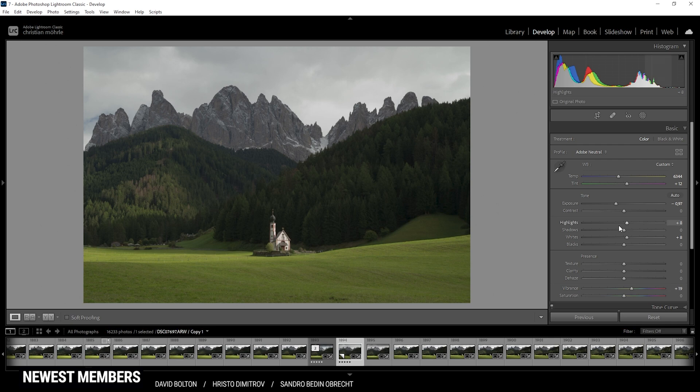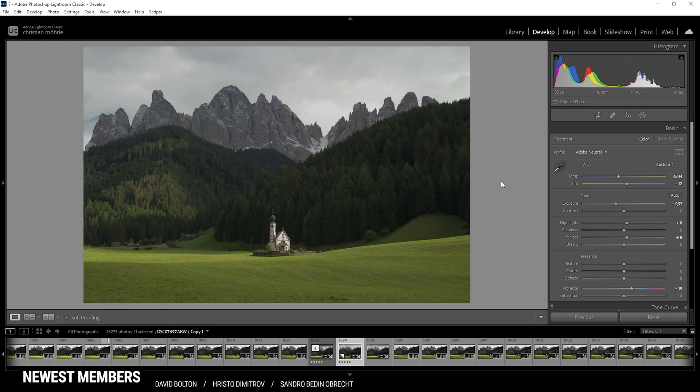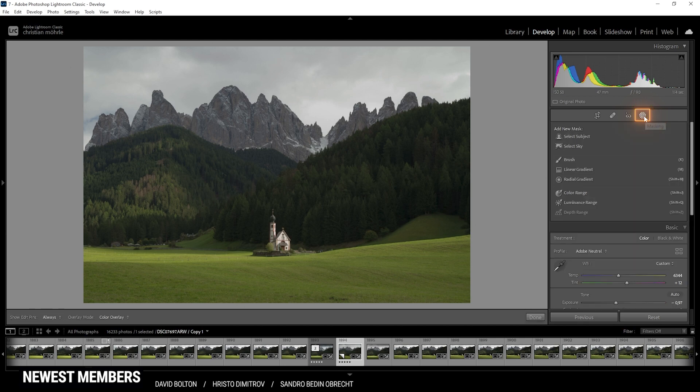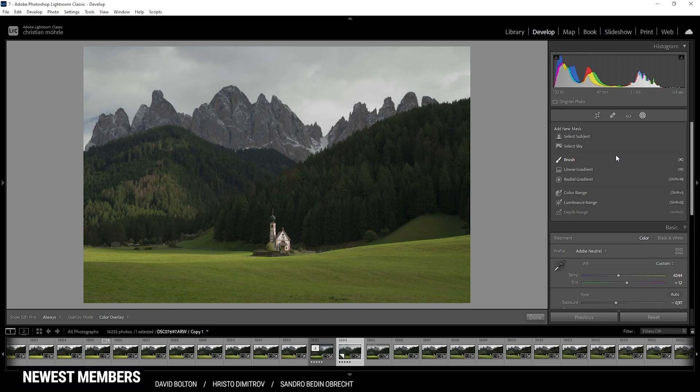And that is already it for the base adjustments. We have set up the image for the masking part. So let's do this. For those of you who are not familiar with the masking, you can find those under the masking point right there. Lightroom offers you a bunch of different masks. I am going to use pretty much every mask for this shot.